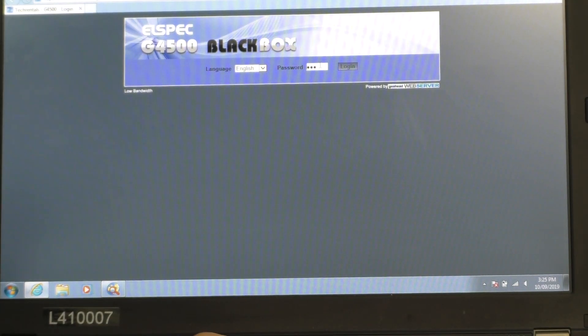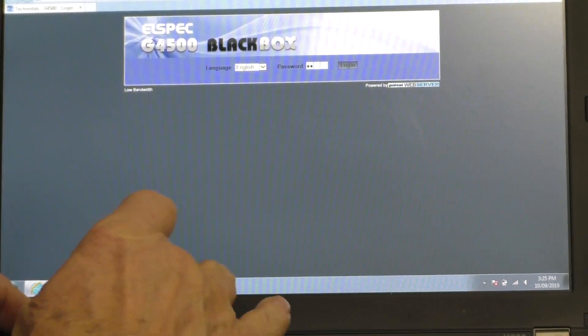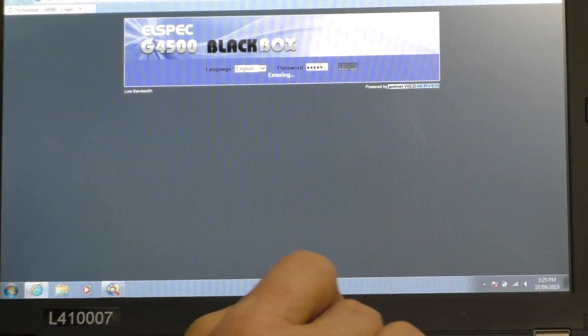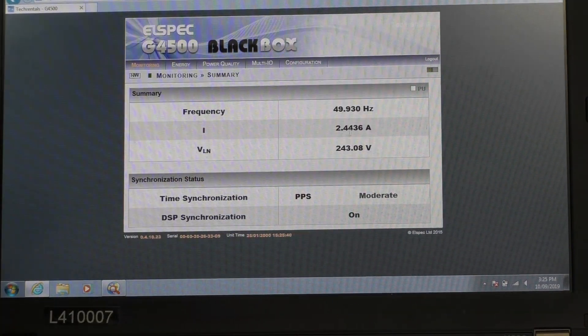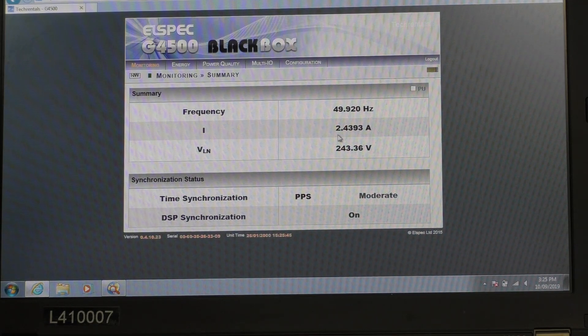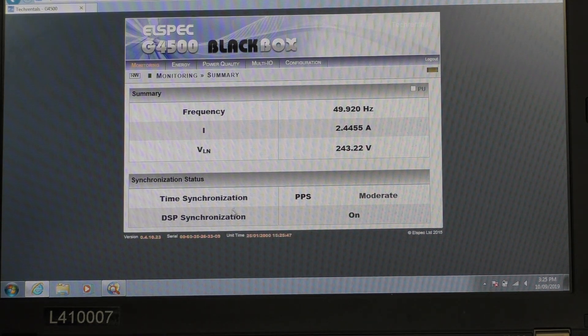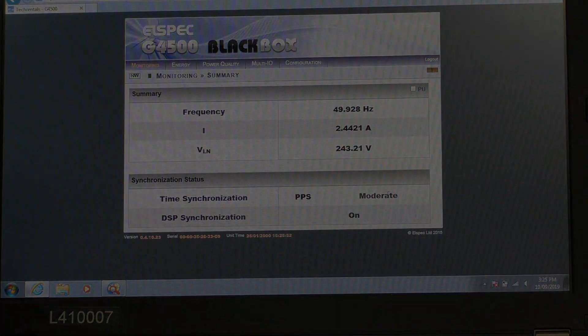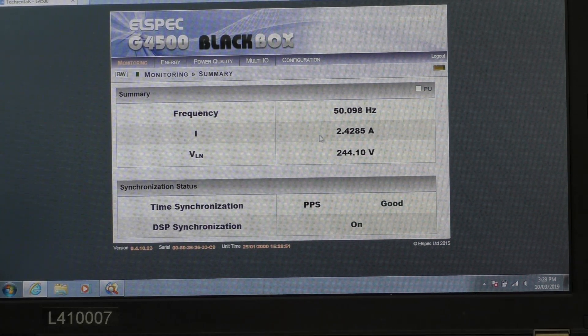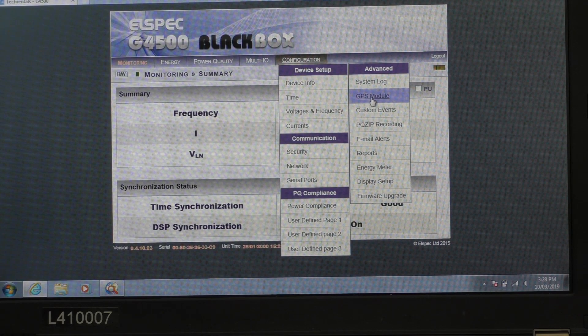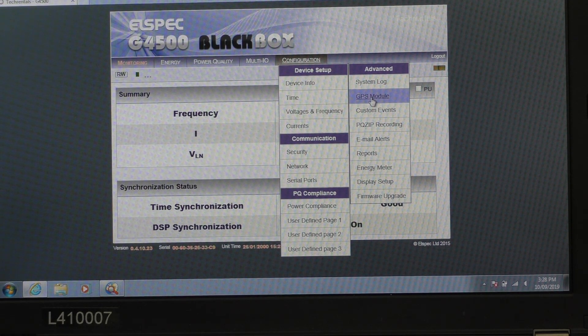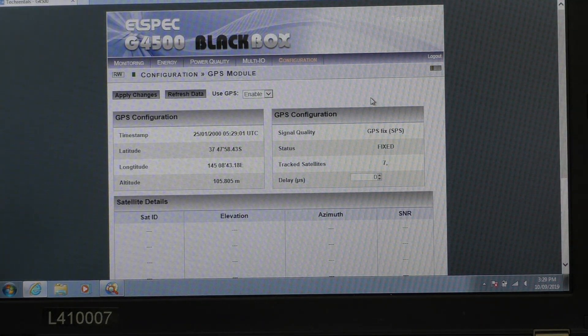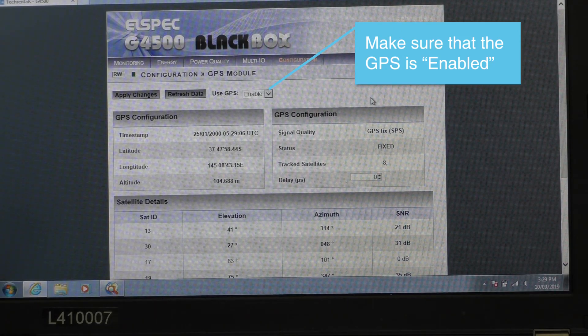The password is 12345, enter, now I've logged in. It initially comes up with a summary here with the frequency, the current and the voltage. We're doing single phase and the fact that we've got time synchronization from the GPS as well. Okay, we need to now configure the instrument. Under configuration here, device setup, we'll just check that the GPS module is all running happily. I'll click on that link and it comes up and it downloads. It's got a positional fix. So the GPS is working fine.